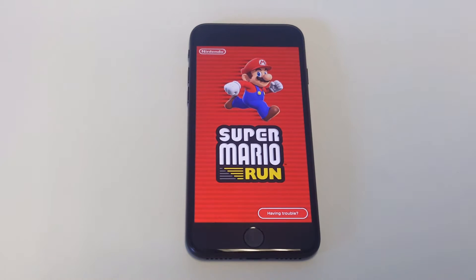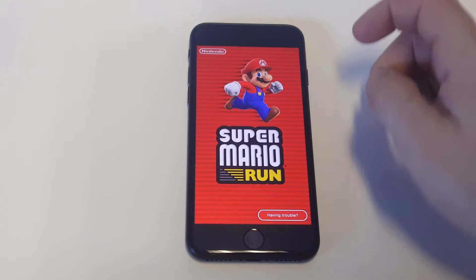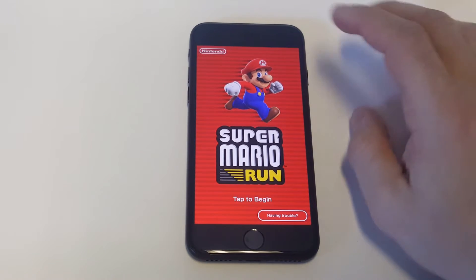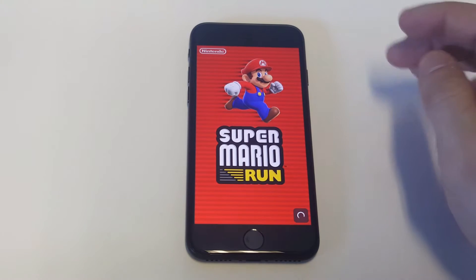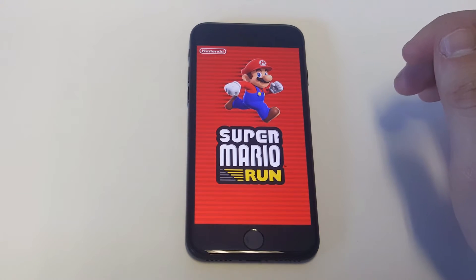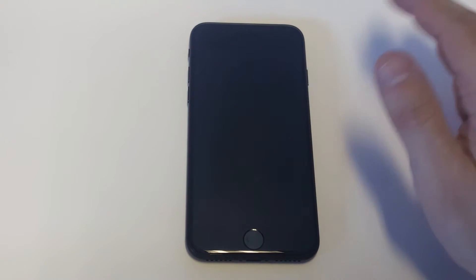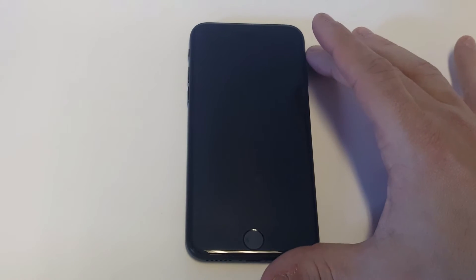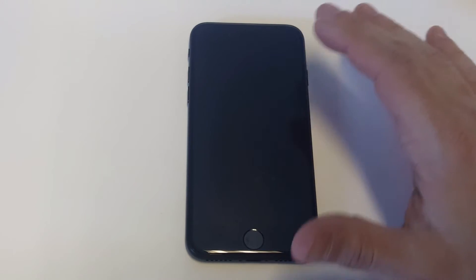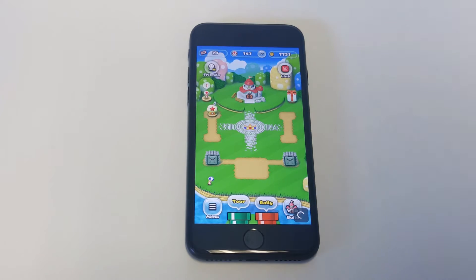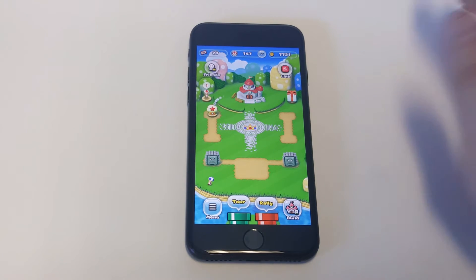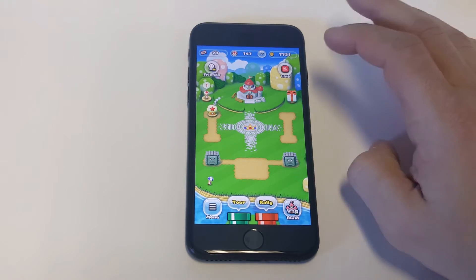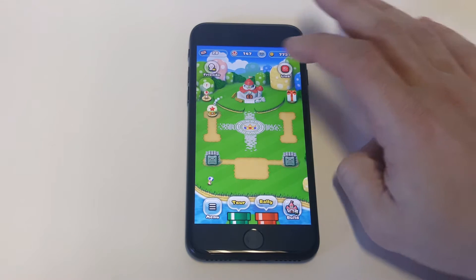What's up guys, AFliptronics here, and I'm going to be showing you how to add or find friends for Super Mario Run. They actually make it pretty easy. Nintendo has a nice way of doing this, and you can also find friends who you didn't even know were playing it.